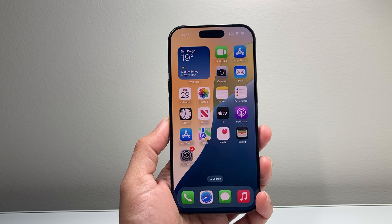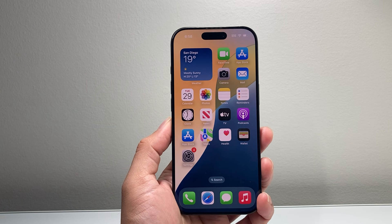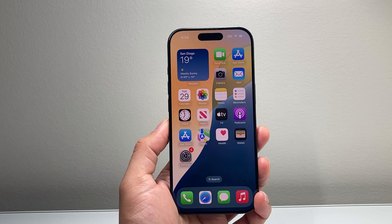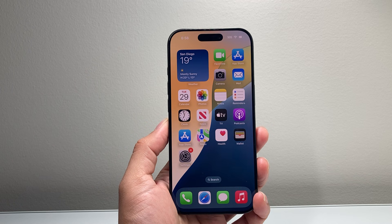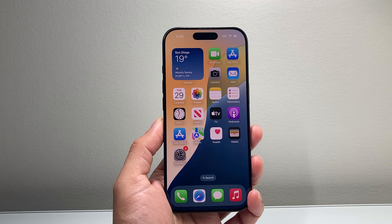Hey everyone, TechnoMetri here with a video for you guys. Today I'm going to show you how to activate Apple Intelligence on your iPhone. So let's get started.